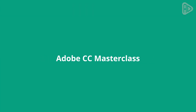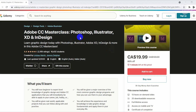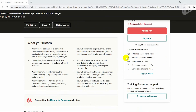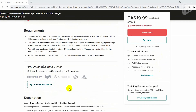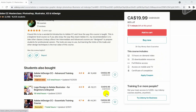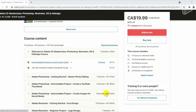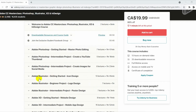The Adobe CC Master Class is for beginners to graphic design and anyone who wants to learn the full suite of Adobe CC products, including Photoshop, Illustrator, XD, and InDesign. It will teach you basic graphic design principles, along with the most common graphic design programs and how you can use them to your advantage. There are also practical, real-world projects for beginners to follow along with and practice.